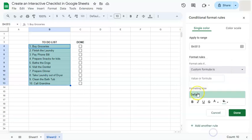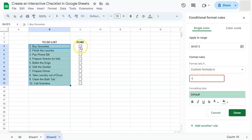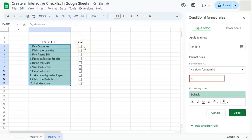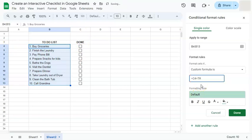We're going to input our formula. What we want to happen is that if this is checked, which would give us the value of true, then a specific formatting style will be applied on our highlighted range. In order to do that, we're just going to enter our cell reference for this cell right here. That's going to be C4. Now if C4 is checked or it has the value of true, then the formatting style will be applied.